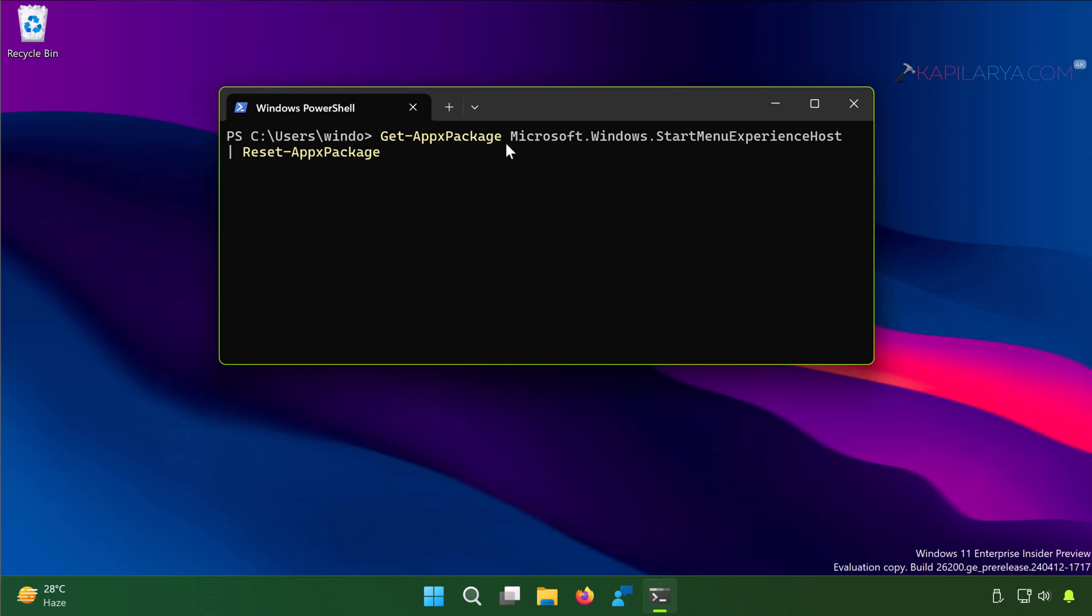Paste this command from the video description and press the enter key.